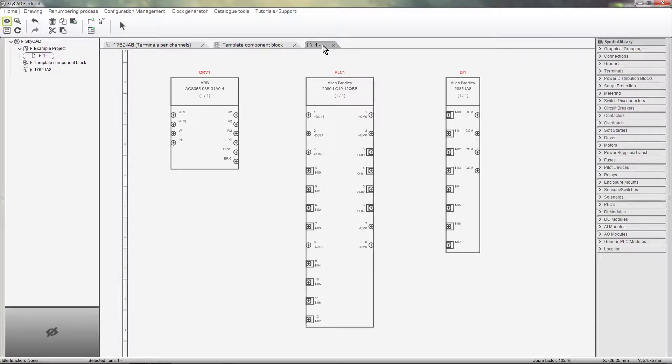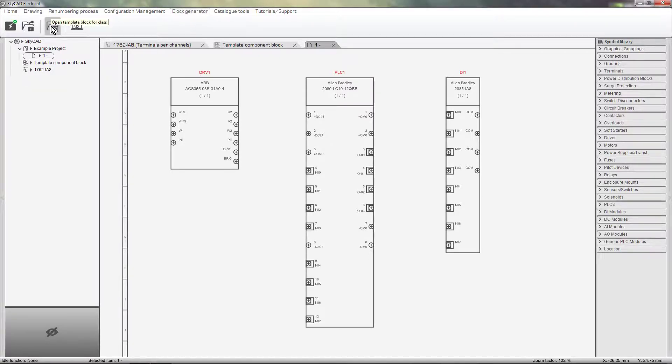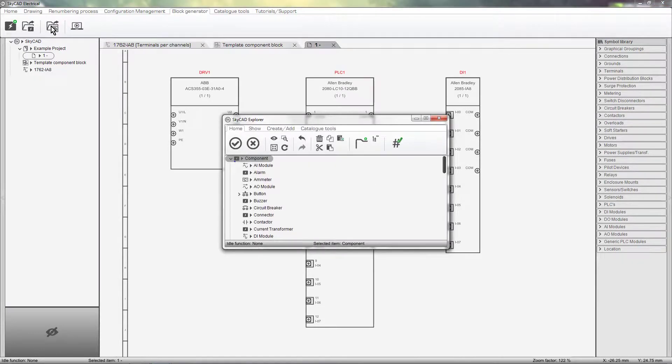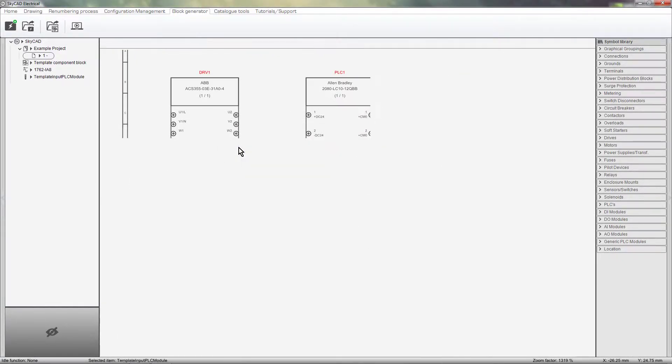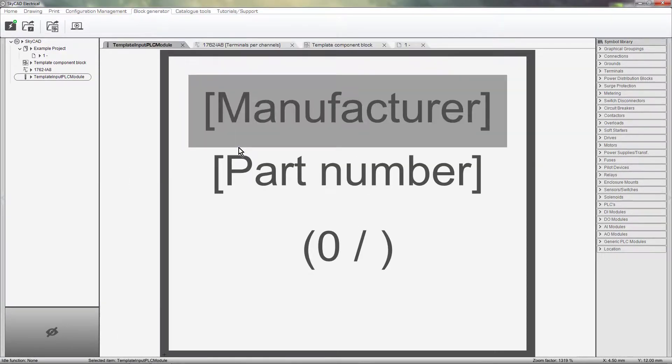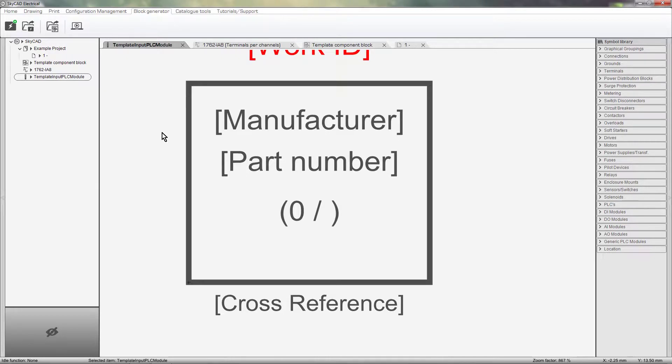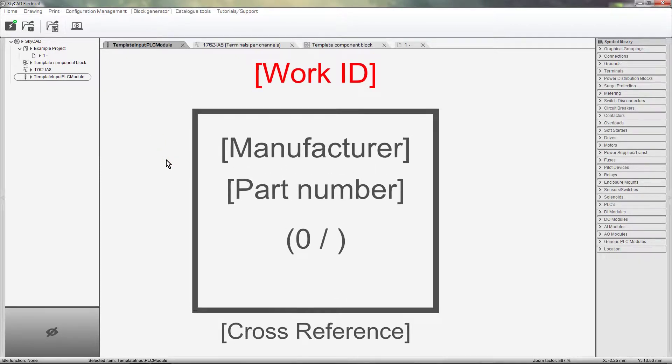I'll click on the Block Generator tab and select Open Template Block for Class and select DR Module. This is the template used for all DR Modules when creating a DR Module using the Block Generator.